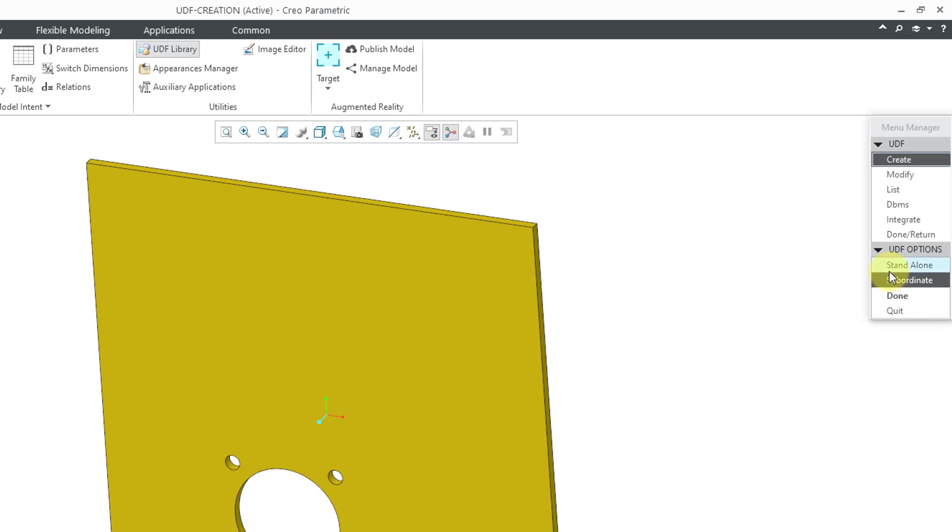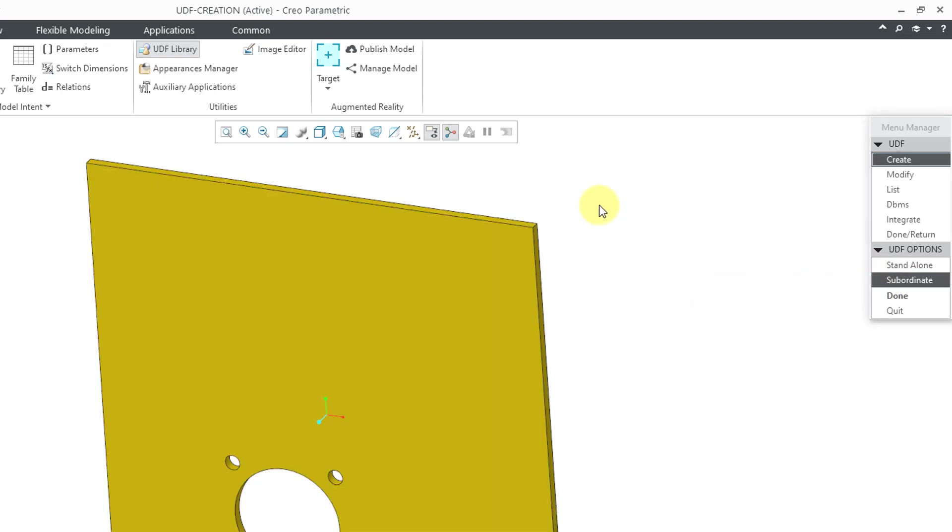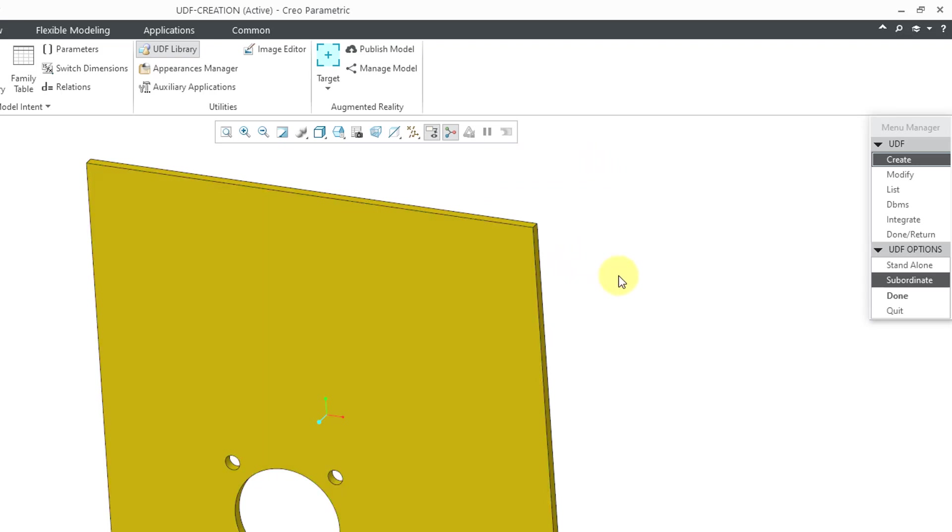The first thing it wants to know is, will this be a standalone or subordinate user-defined feature? What that means is this can exist on its own in its own special kind of file. It ends in .gph, or you could make it subordinate to this particular part model. If I change this part model, I can update the UDF in the library. In this particular situation, I will choose standalone.